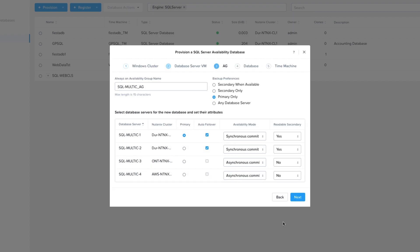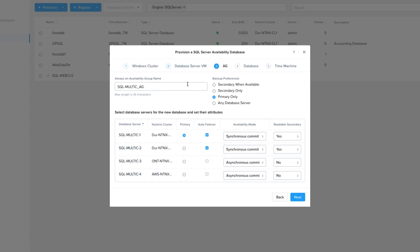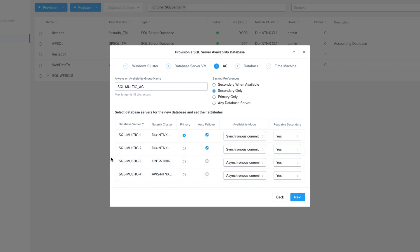On the next page, you can see that it carries over the name of the cluster to the AG group. You can change it if you like, just like you could the server names on the previous page. I'm going to set all my clusters to be readable secondaries, and then I'm going to change my backup to take place from the secondary only. That way the backup is not taking load off the primary server.